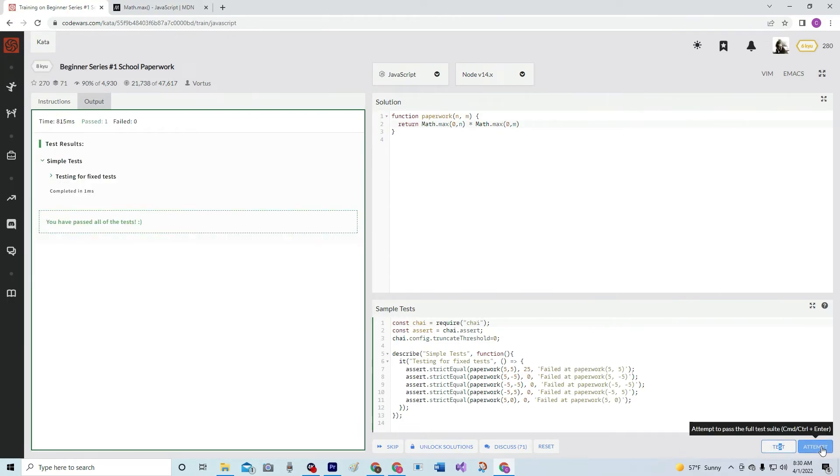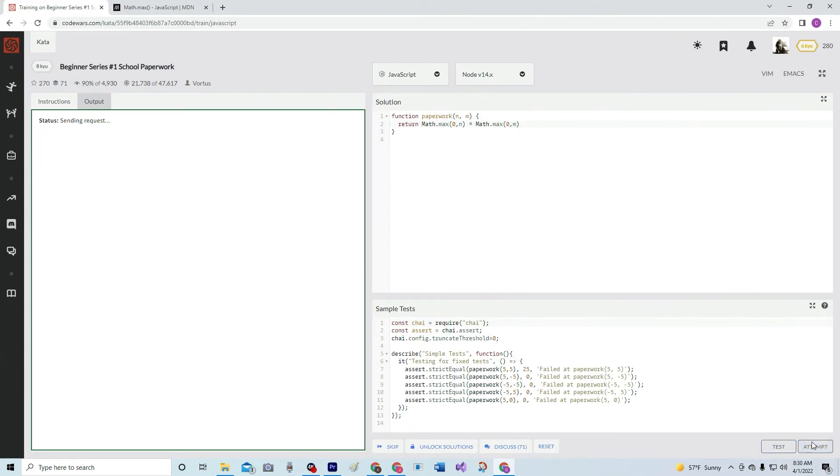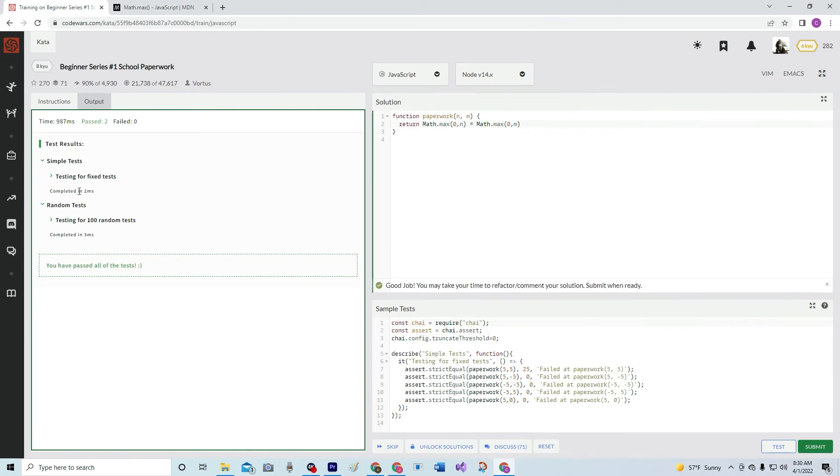Positive number or zero. Oh, and one millisecond, so it ain't like it's slow. Let's attempt it. Two milliseconds, three milliseconds for 100 random tests. I think it's doing pretty well.